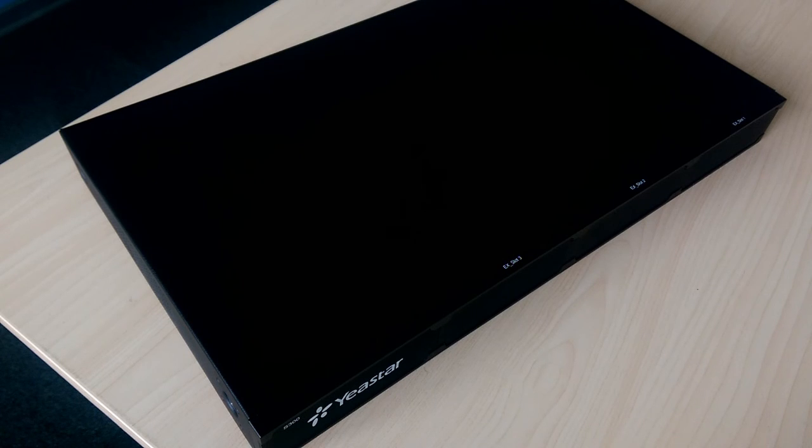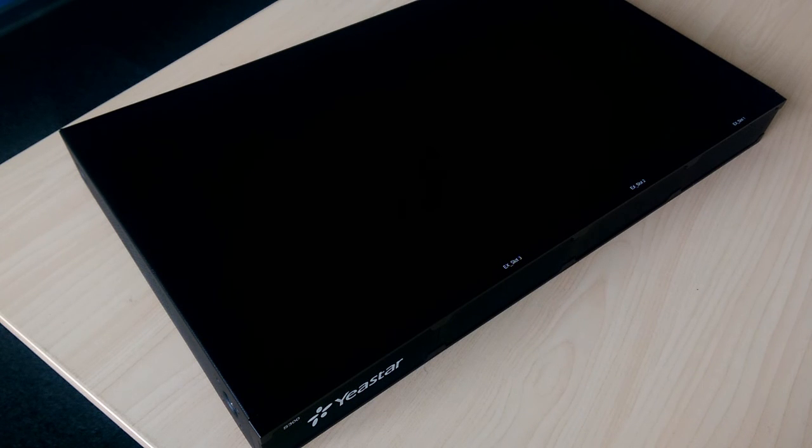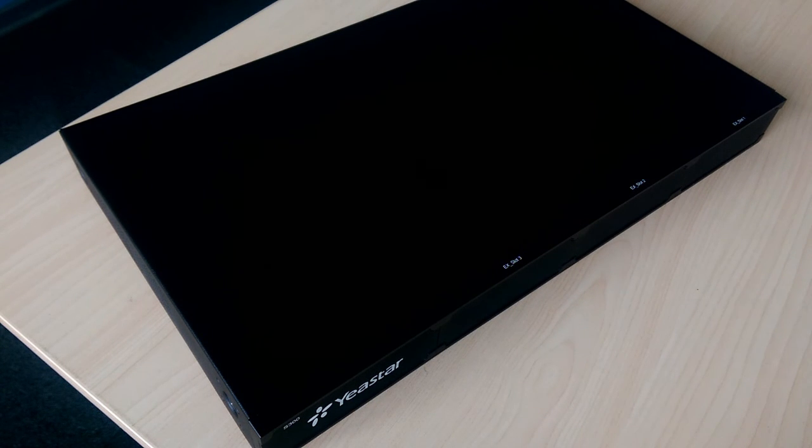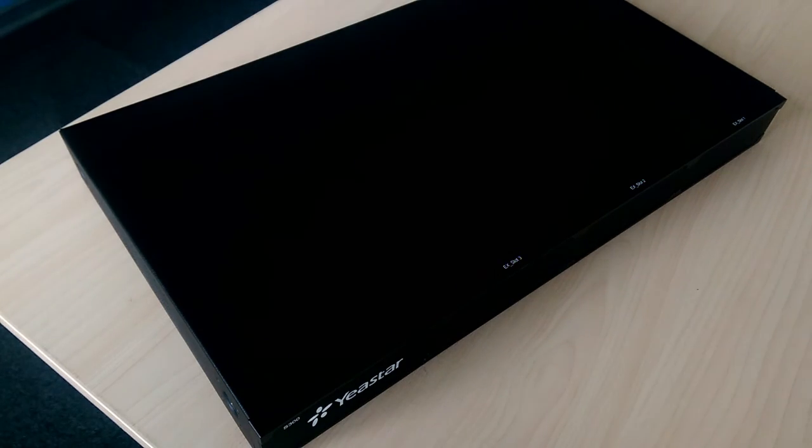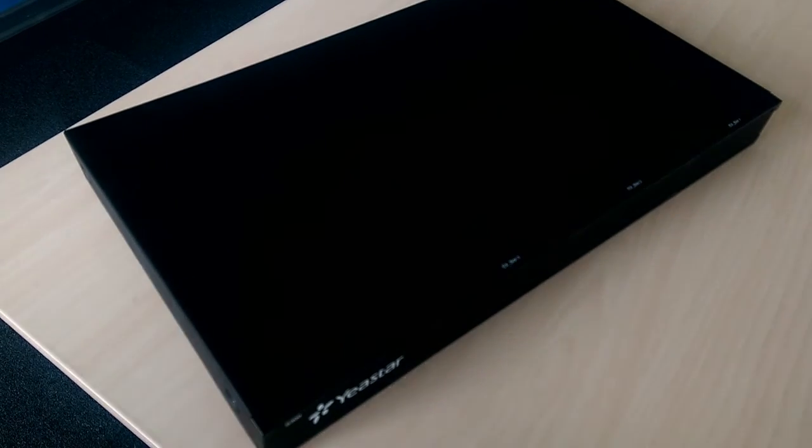In this video, we will explain how to install the X-Series IPBBX. We will take S300 as an example. In the whole installation and wiring process, the device must remain powered off.